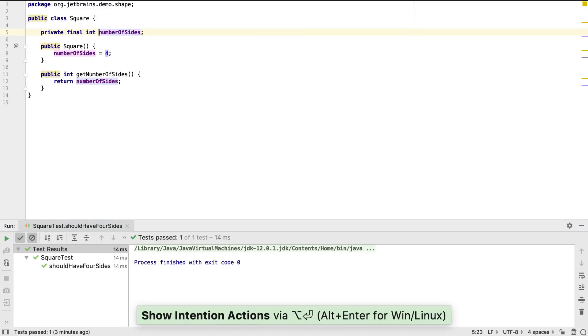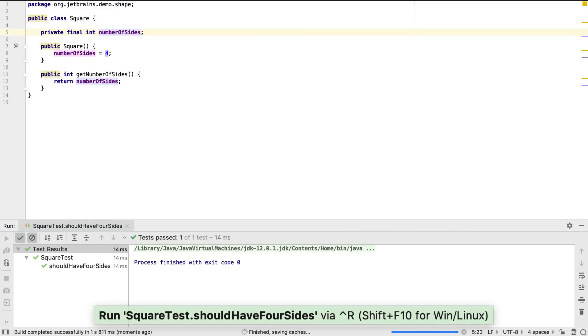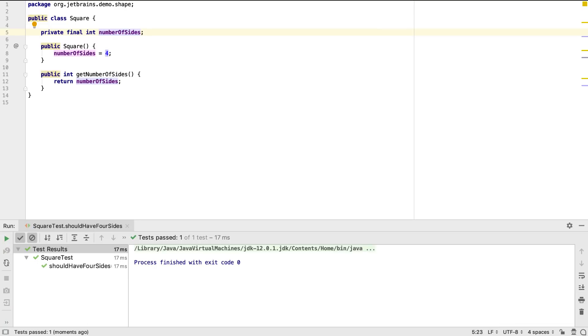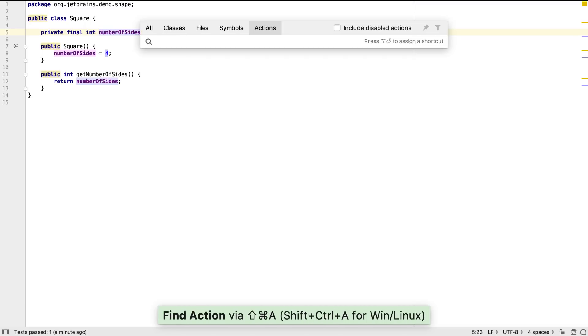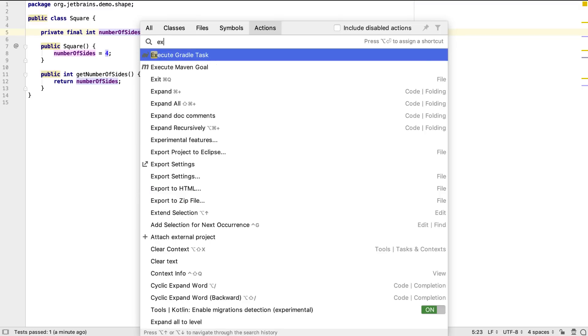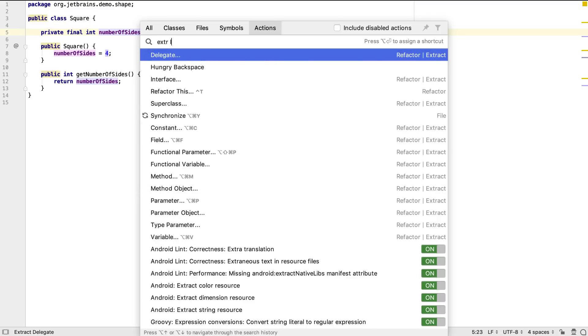There are other screencasts which go into refactoring in more depth. Here we've seen a taste of how we can use it to automatically generate the code we want. We can use refactoring to generate new files for us as well. For example, now we have the square class, we might want to create a shape interface for it to implement.